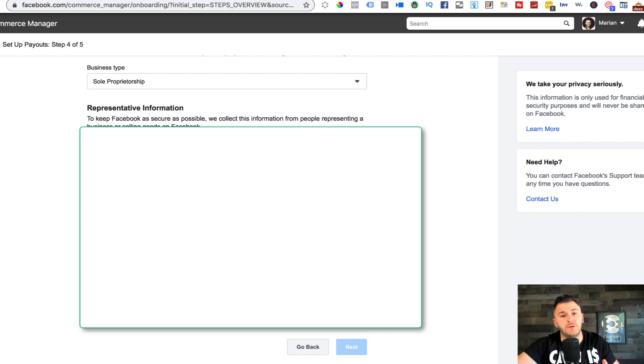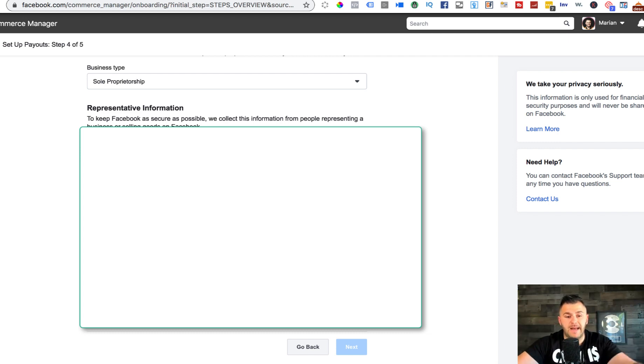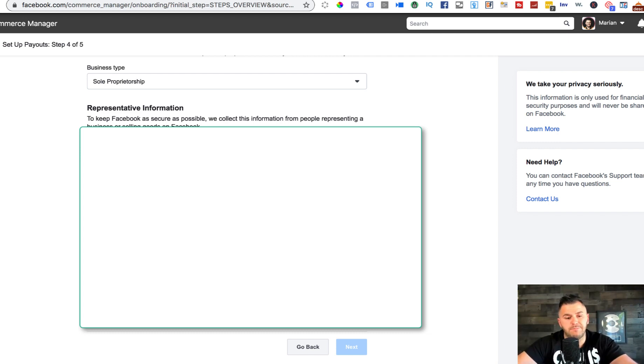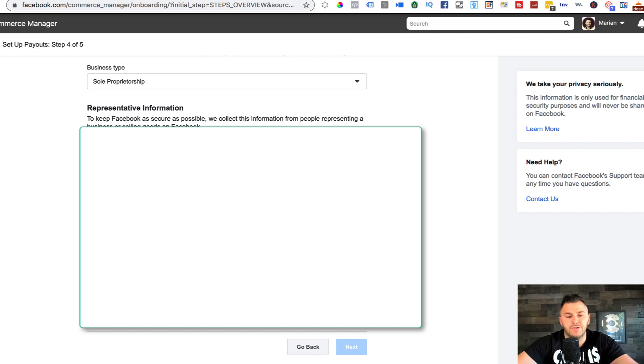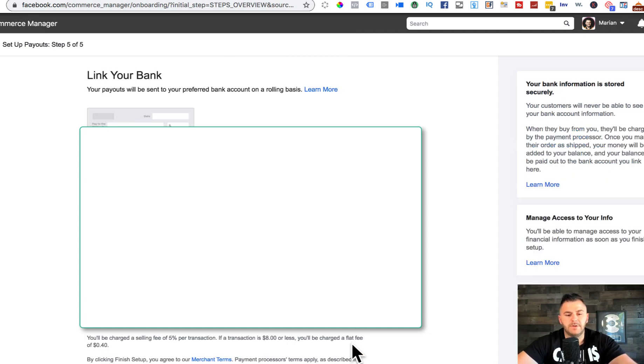You can still go to irs.gov and apply for a tax ID number. It's literally probably taking you 10-15 minutes top to do that, and then at that point you don't need to use your social for that matter.